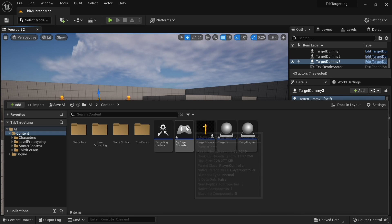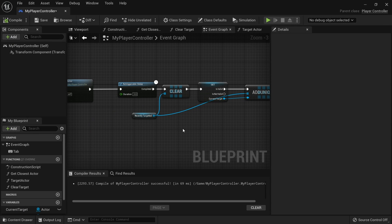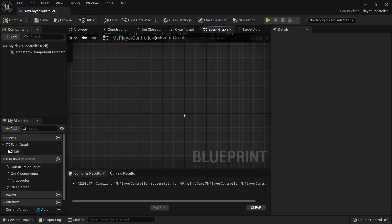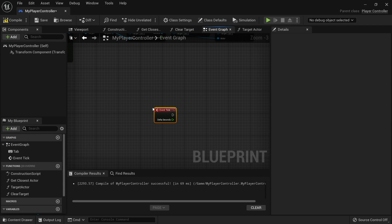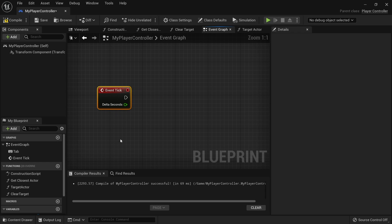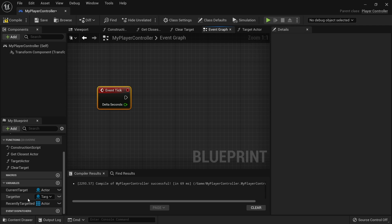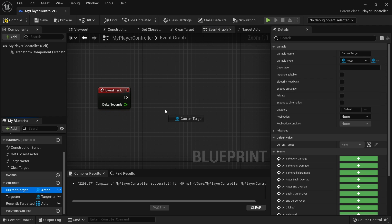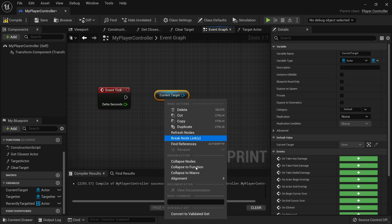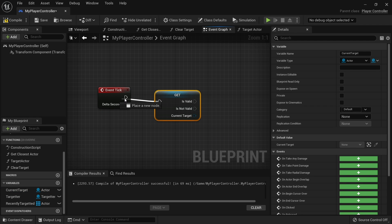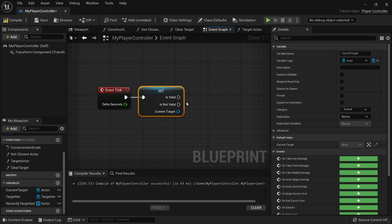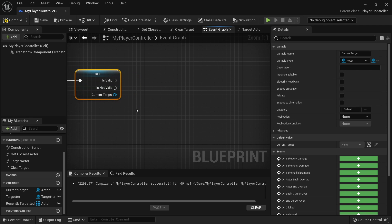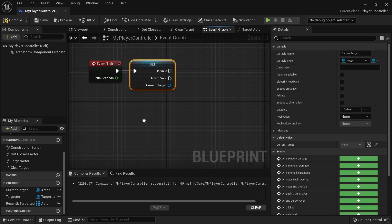We're going to go into our player controller and create a tick event. On the tick event we want to make sure that we're only doing this if the current target has been set, so take current target out and convert to validated get. If this is true, that means we have a target, which means I need to find the look at rotation between me and the target.